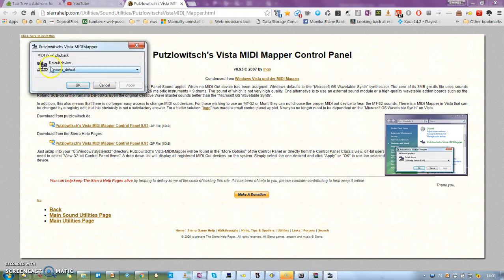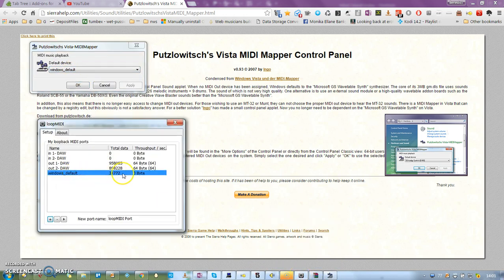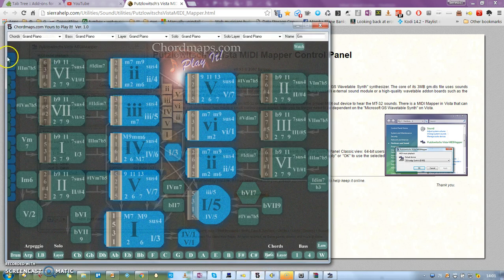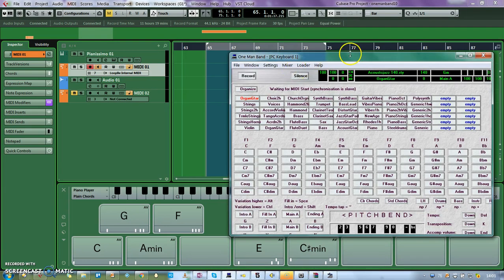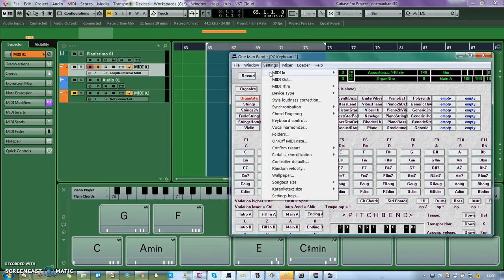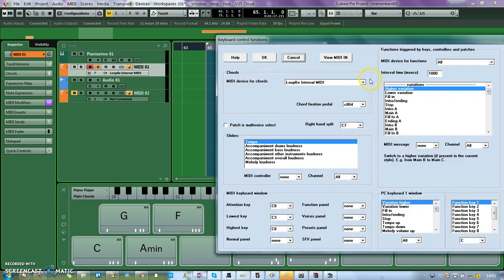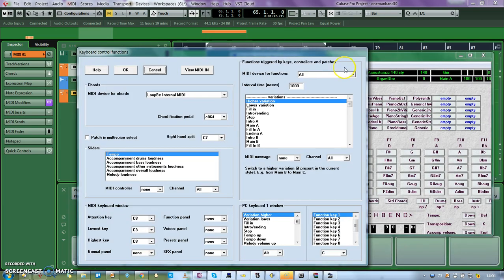I have set Windows default, which is basically a new channel I've created here in LoopMIDI, which is a virtual loopback MIDI cable. So when I play this, it will play the loopback cable, and that loopback cable will go straight into Cubase. It goes in on this channel here, which mirrors off to LoopB Internal MIDI, which is set to Sittings LoopB MIDI. Keyboard Control is set to LoopB Internal MIDI — that is controlling the chords.